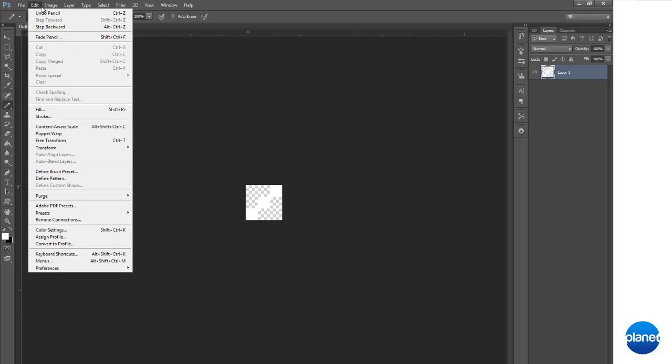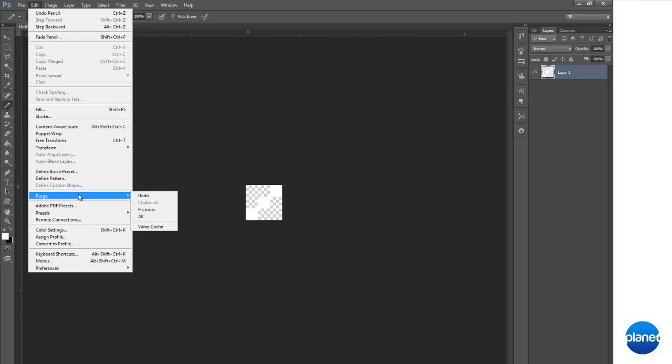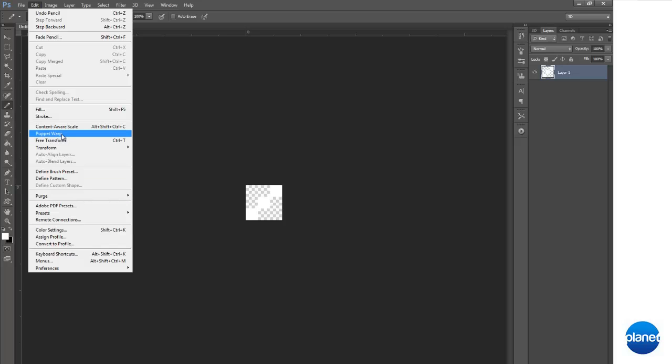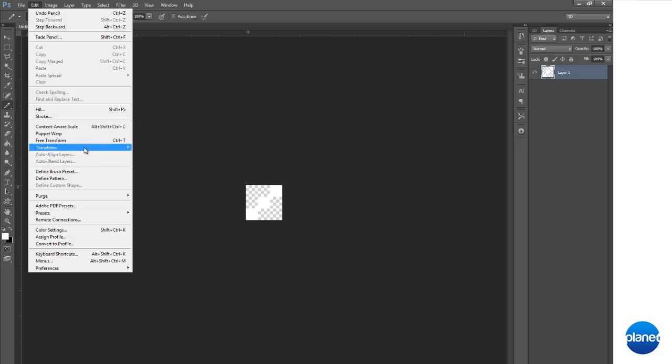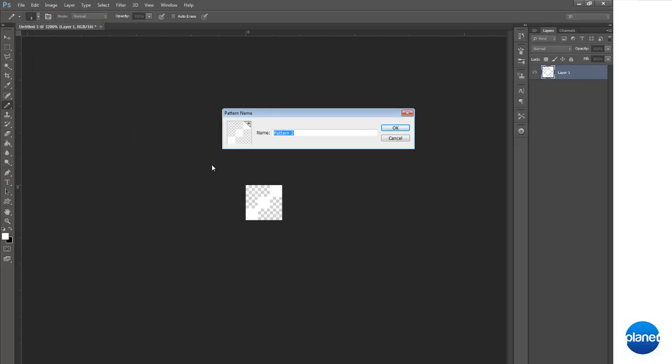Then go to edit, define the pattern. Excuse my language. Where is it at? It's 4am right now, I'm tired.